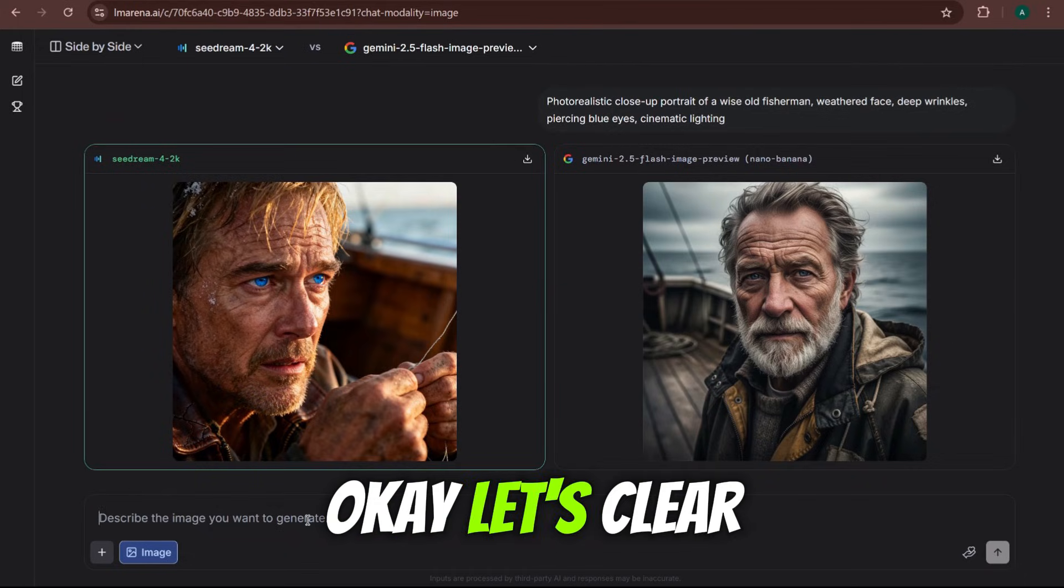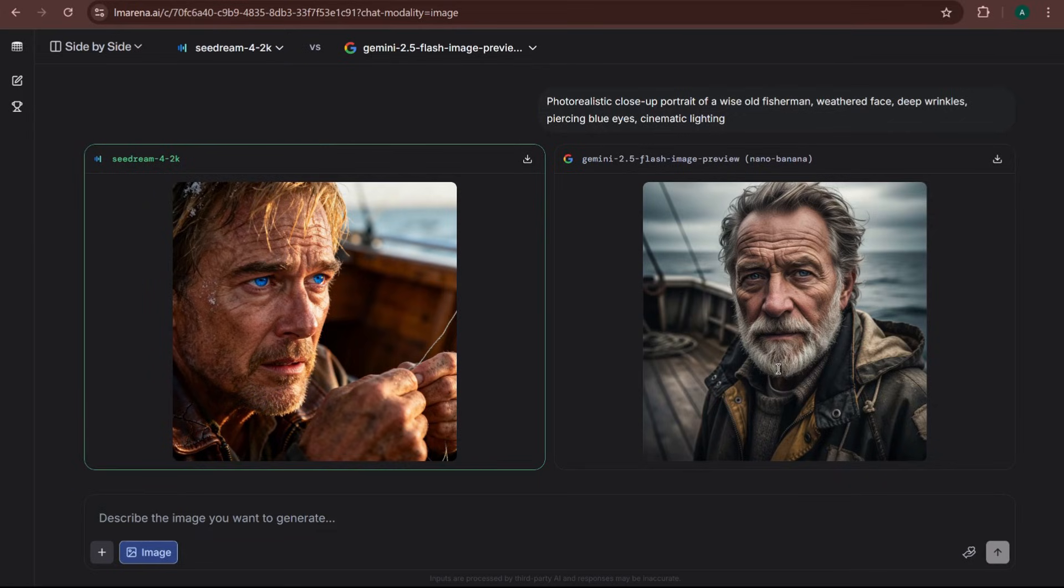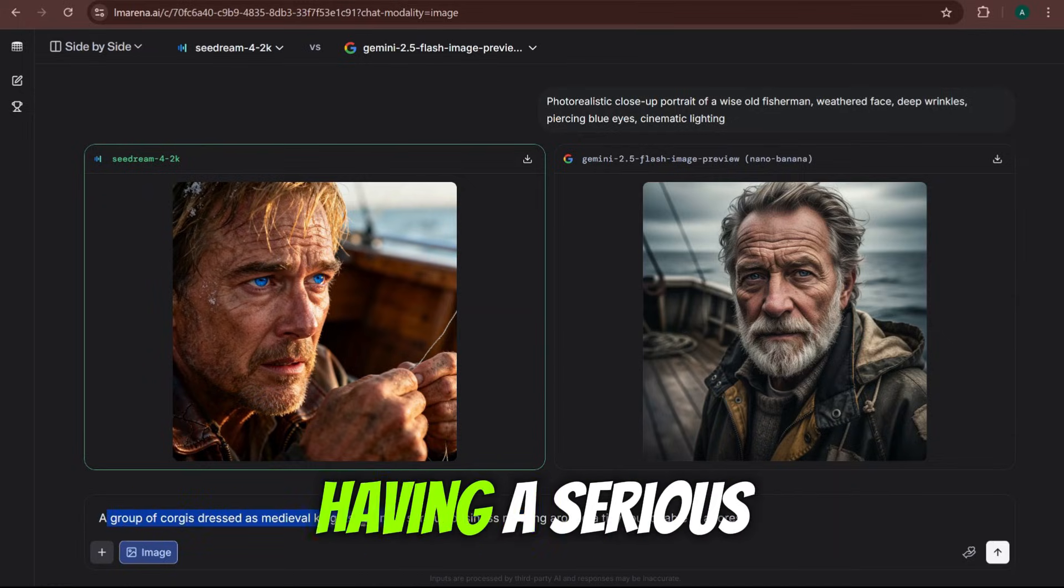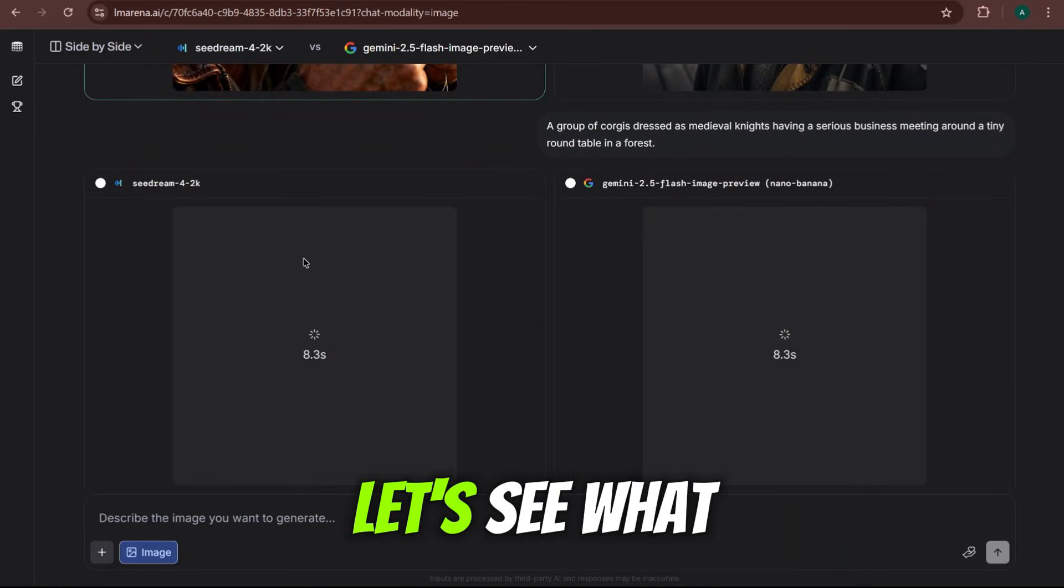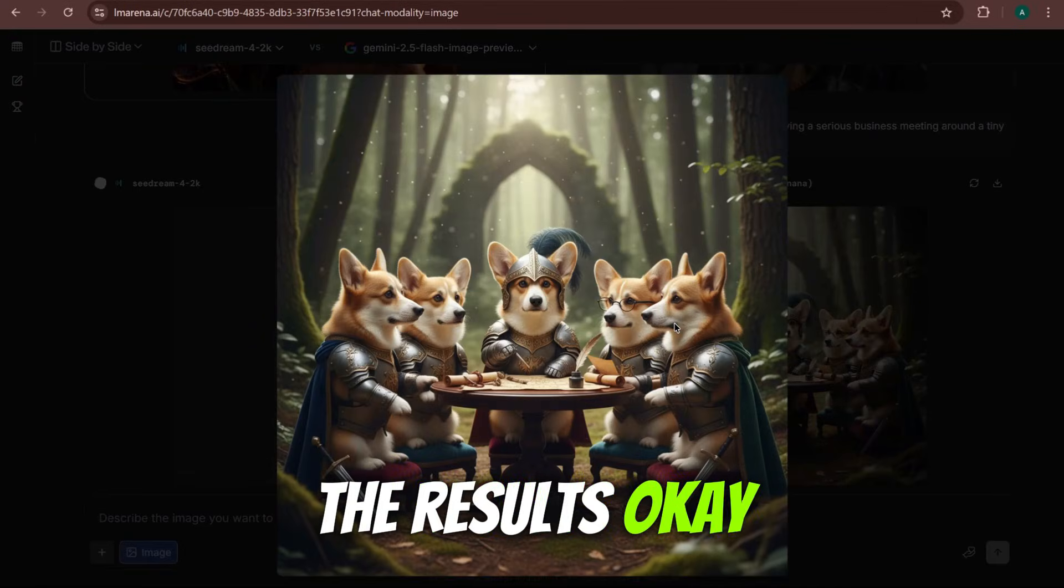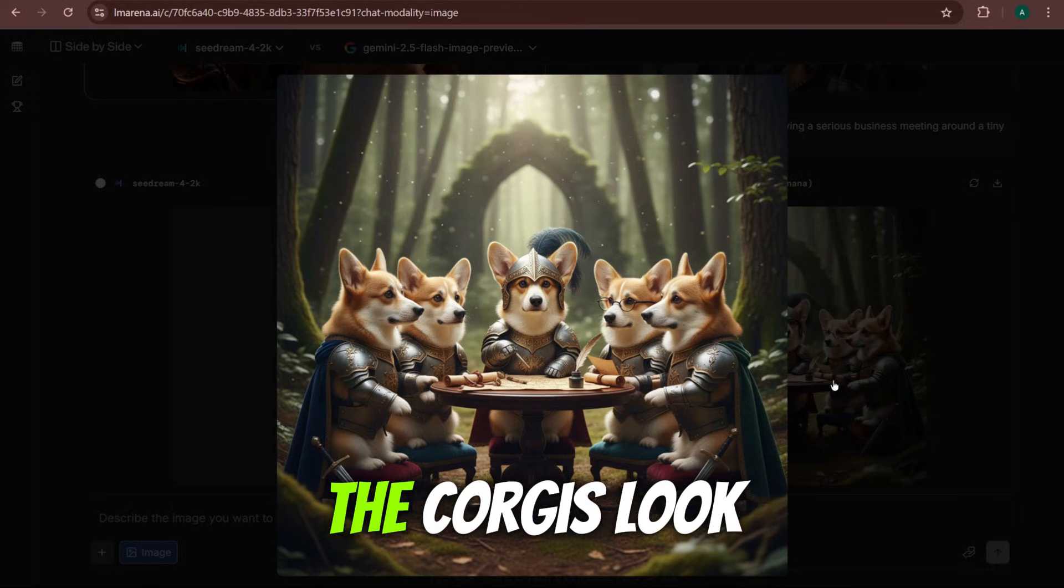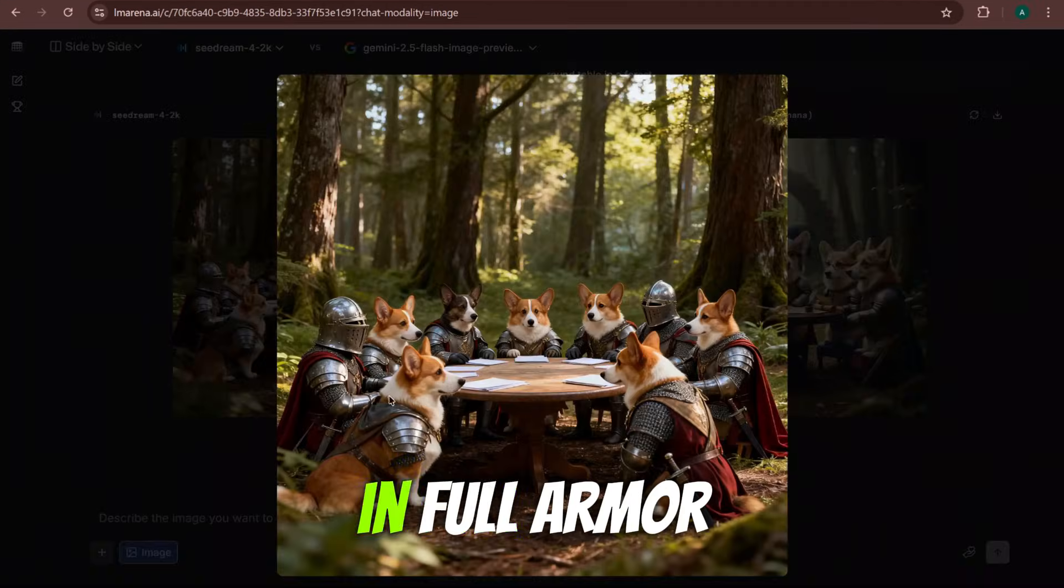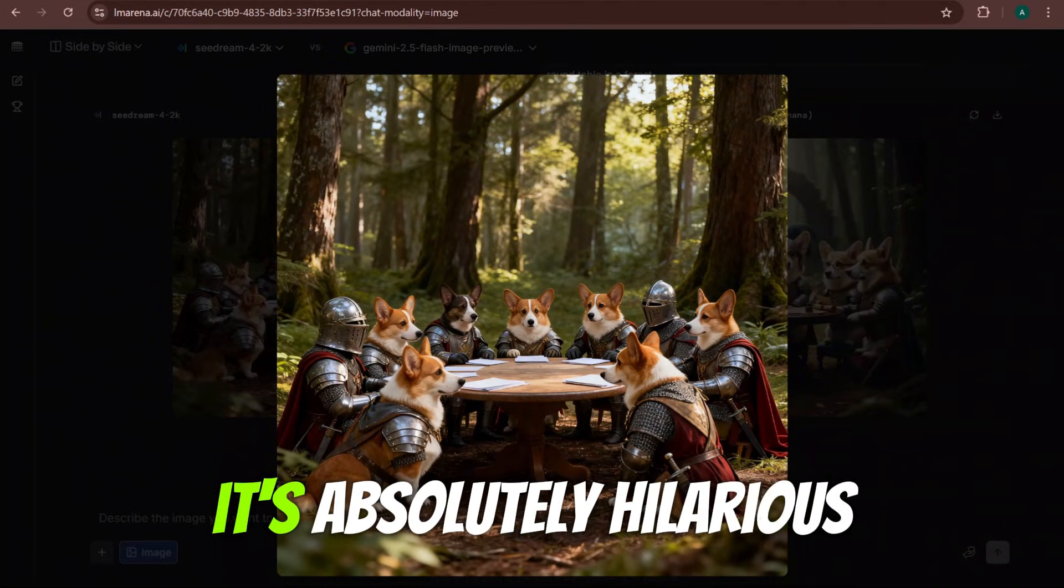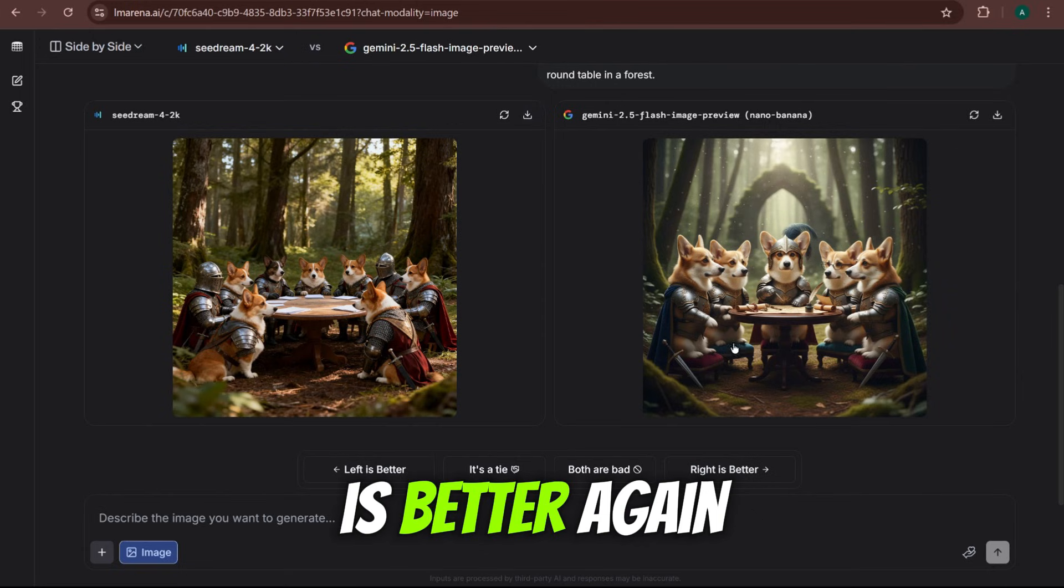Okay, let's clear that and move to round two, the absurdity test. Let's see how they handle a really weird request. The prompt for both is, a group of corgis dressed as medieval knights having a serious business meeting around a tiny round table in a forest. This is my favorite kind of prompt. Let's see what they come up with. And here are the results. Okay, Nano Banana on the right has made this beautiful, almost oil painting style image. The corgis look so serious. It's honestly a masterpiece. But SeaDream on the left, it put them in full armor. It understood the humor perfectly. Look at their little helmets. It's absolutely hilarious. For this one, I have to say the left is better again.